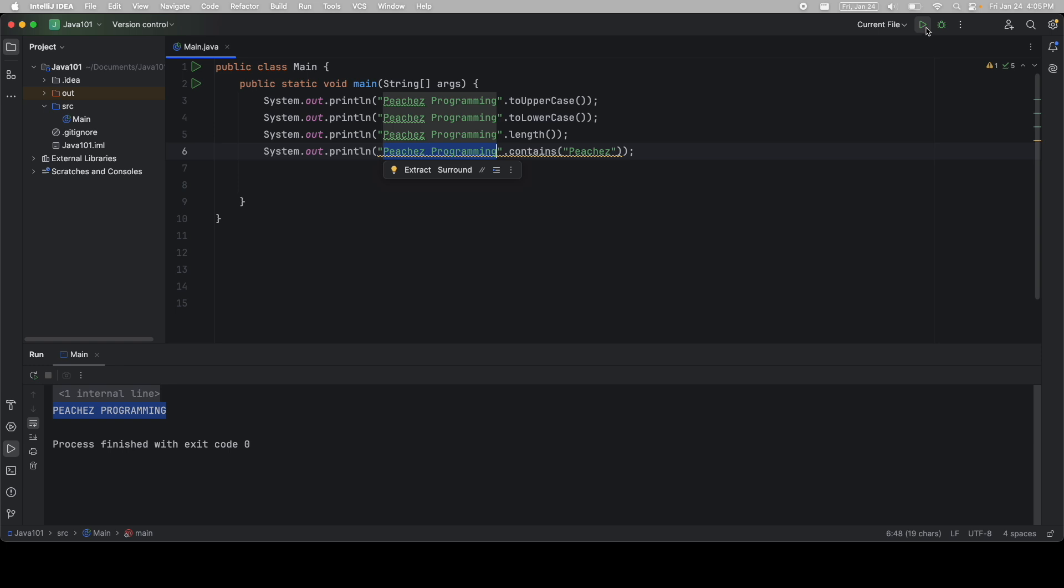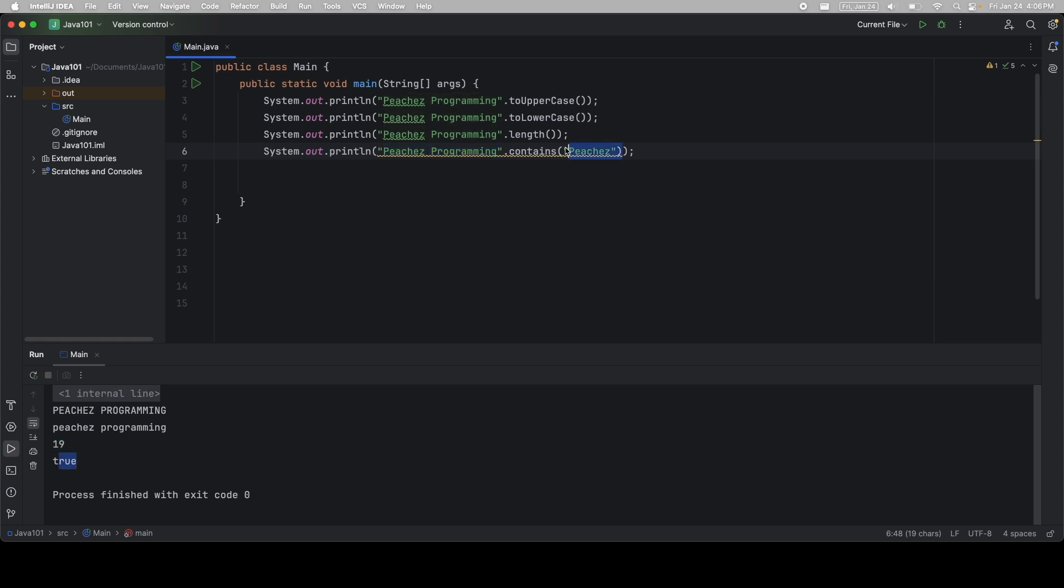So I should get a Boolean that says true. When I run this, you can see uppercase, lowercase, the length of the string, and true.